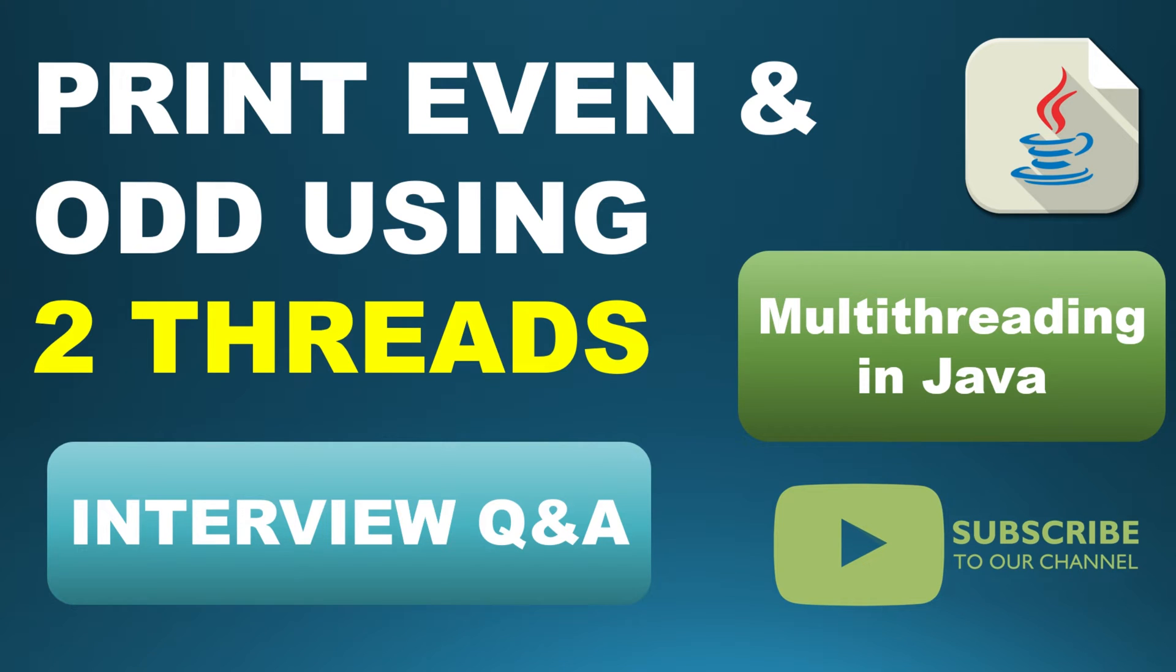Hello everyone. Today we are going to solve an interview related question based on a scenario.